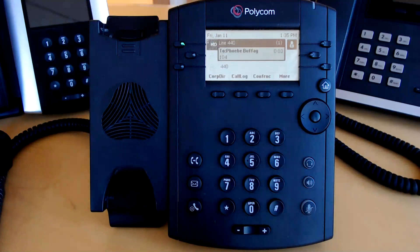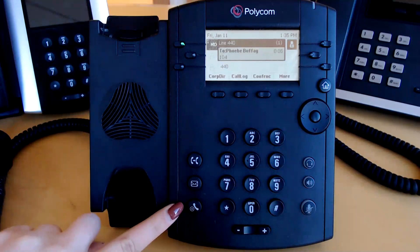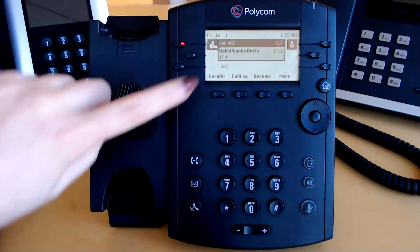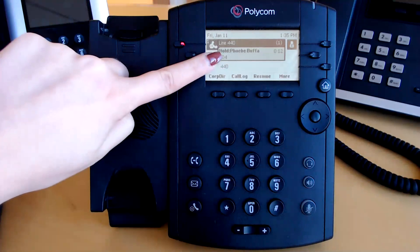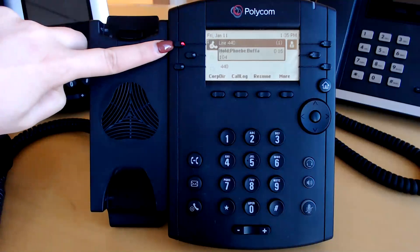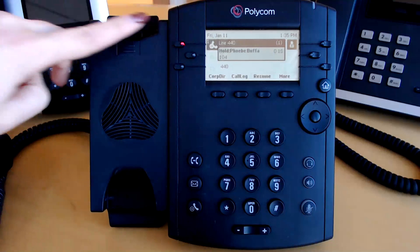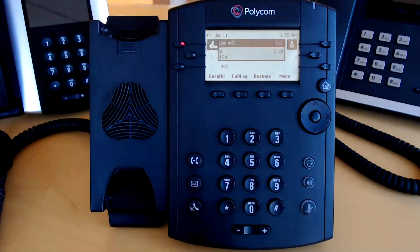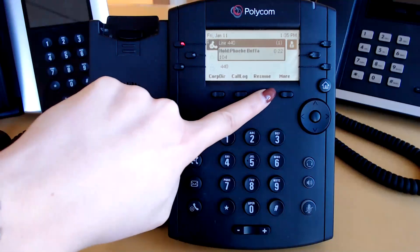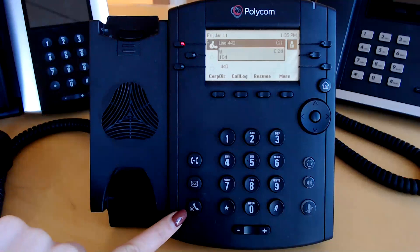To place an active call on hold, press the hold button in the lower left-hand corner. You will see hold appear in front of the caller ID and the line key blink red. To take the call off of hold, you can press the line key, resume, or the hold button.